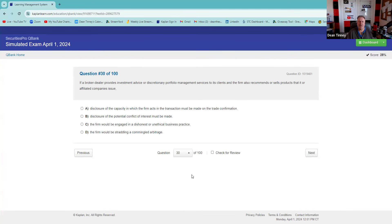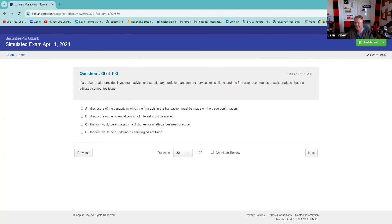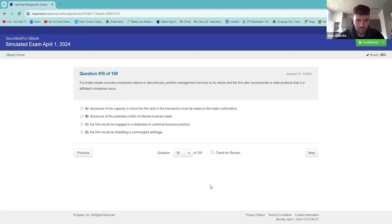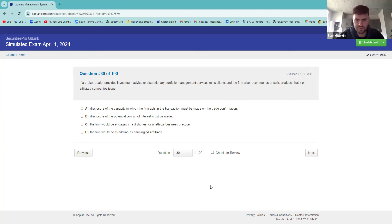If a broker-dealer provides investment advice or discretionary portfolio management services to its clients, and the firm also recommends or sells products that it or its affiliate issues, you would have to disclose that. Sunlight is the best disinfectant. Two choices say 'disclose' — you're correct. You've got to pick A or B. It's B — the conflict of interest must be disclosed.